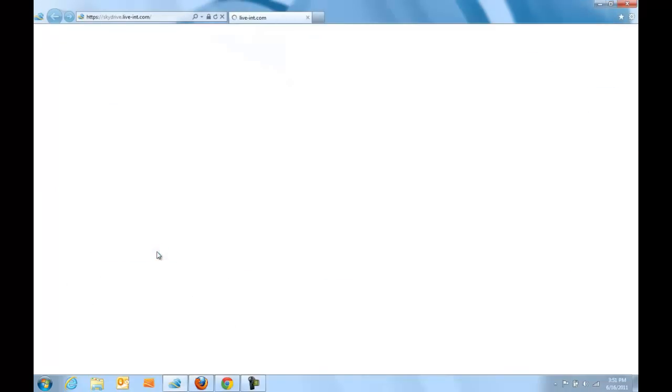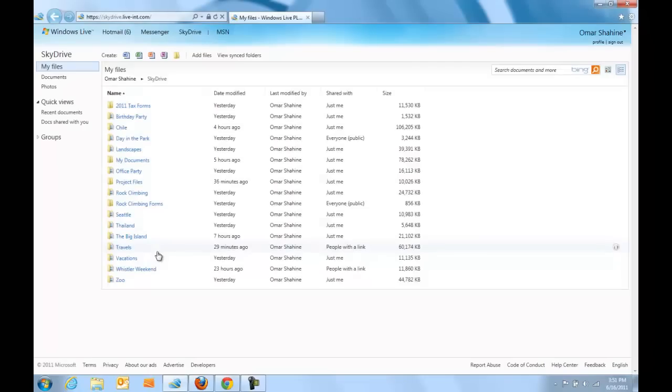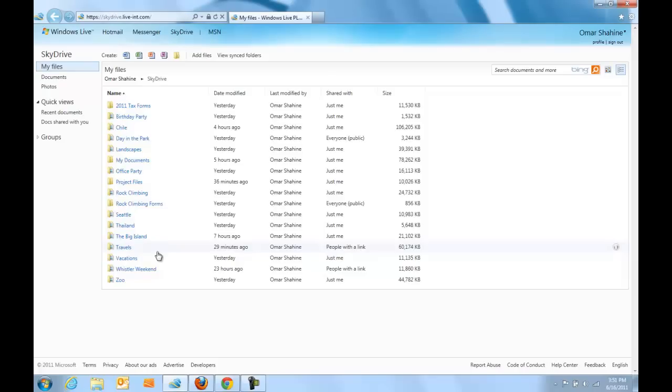As you can see, we've launched SkyDrive and now I'm looking at all my files. This is a streamlined design that puts all my files in one place so they'll be familiar to people who use Windows.